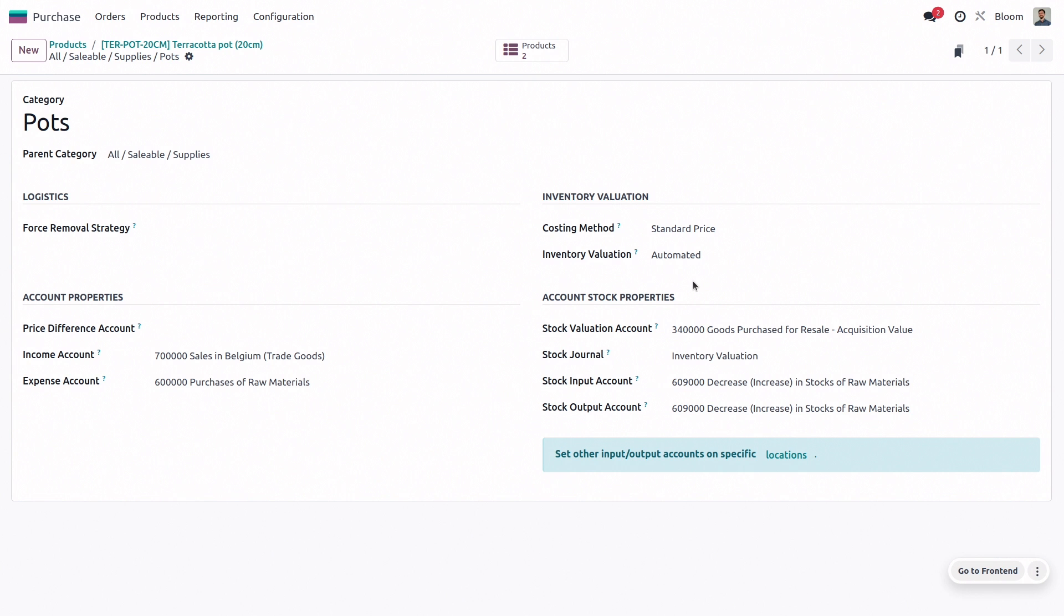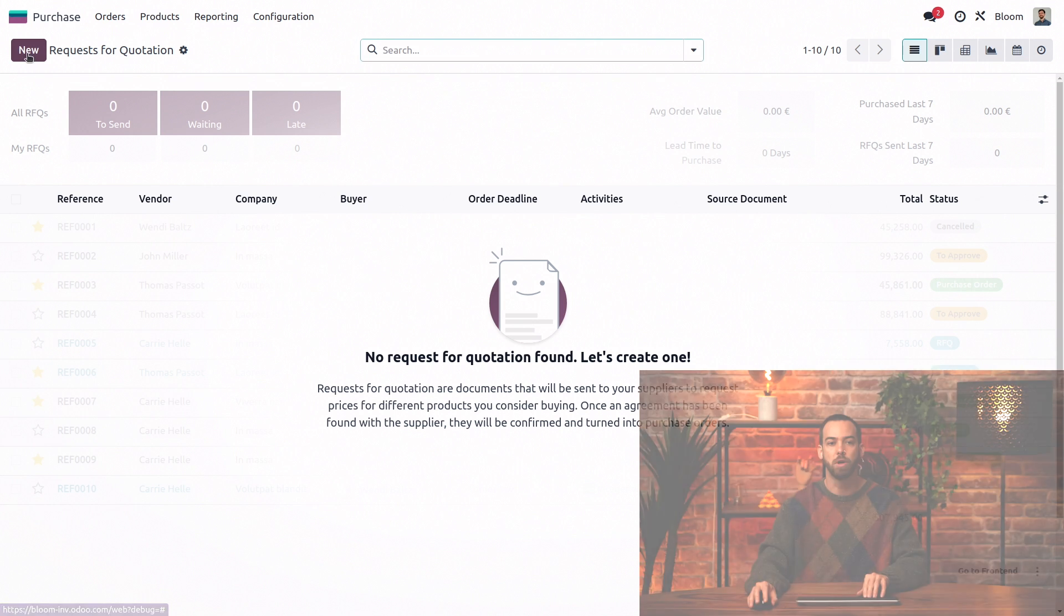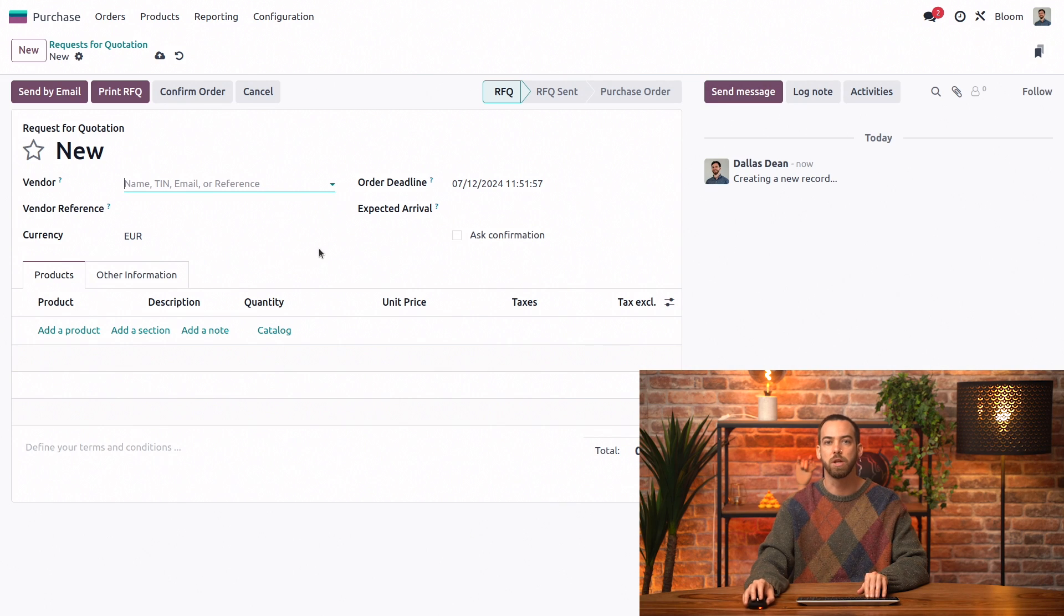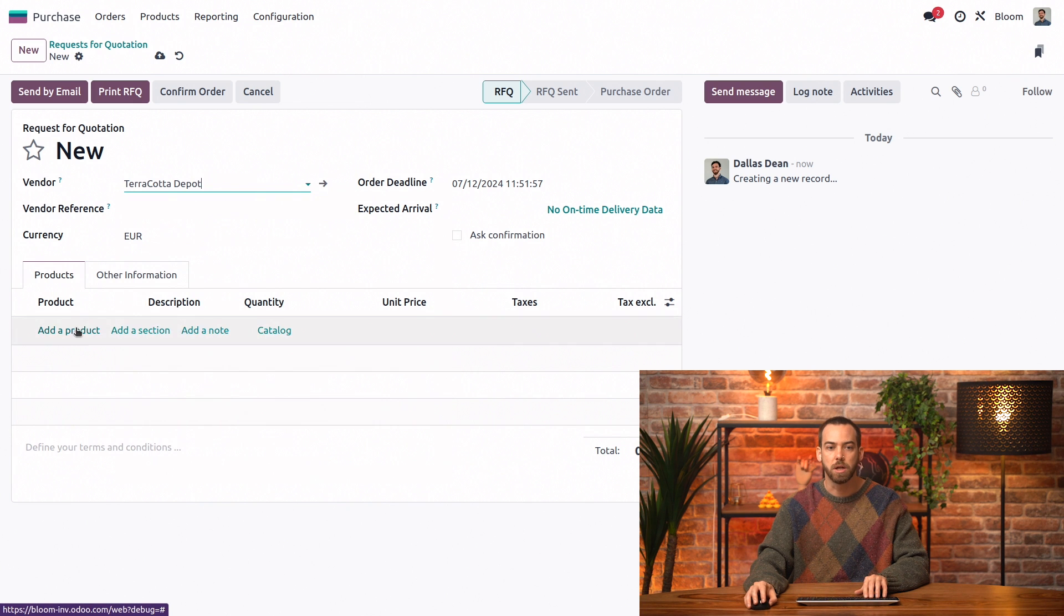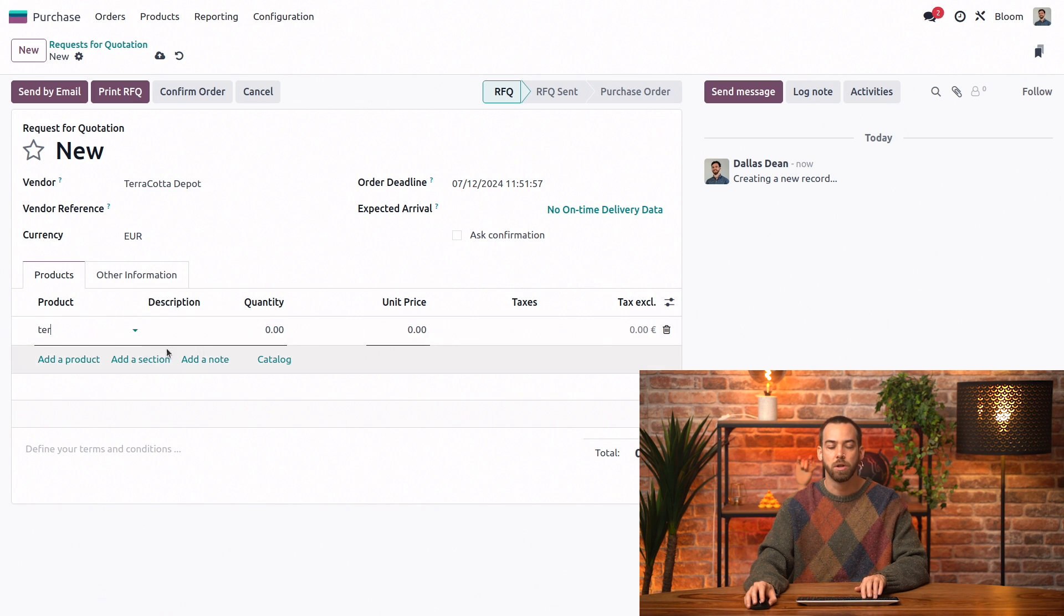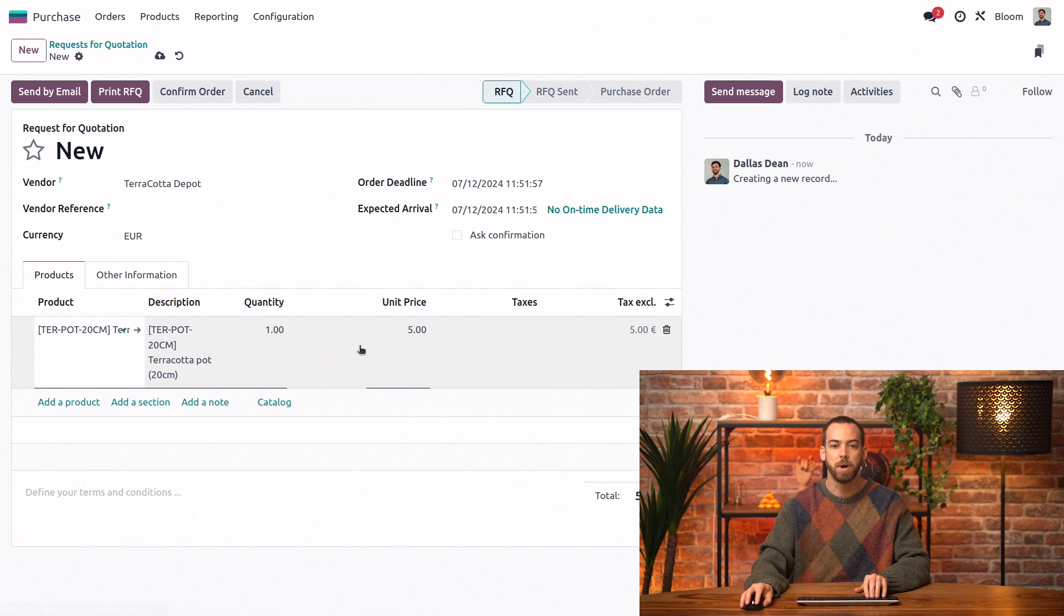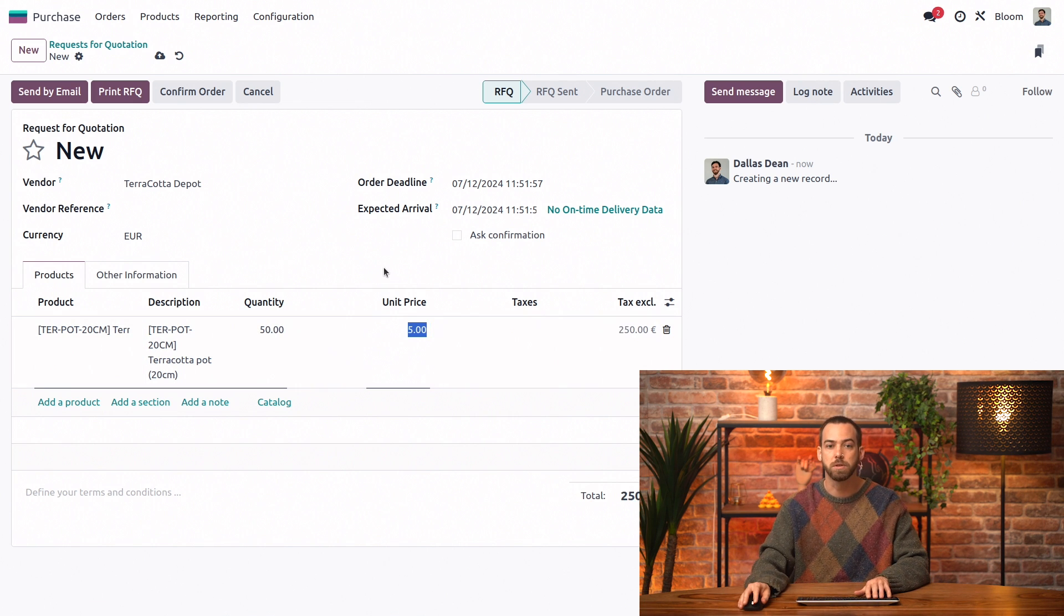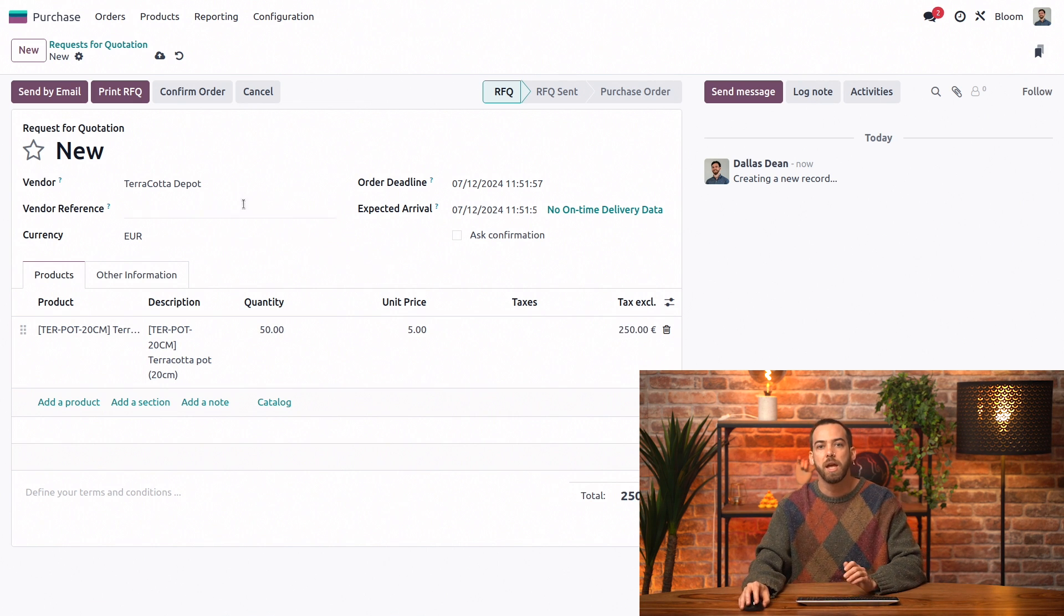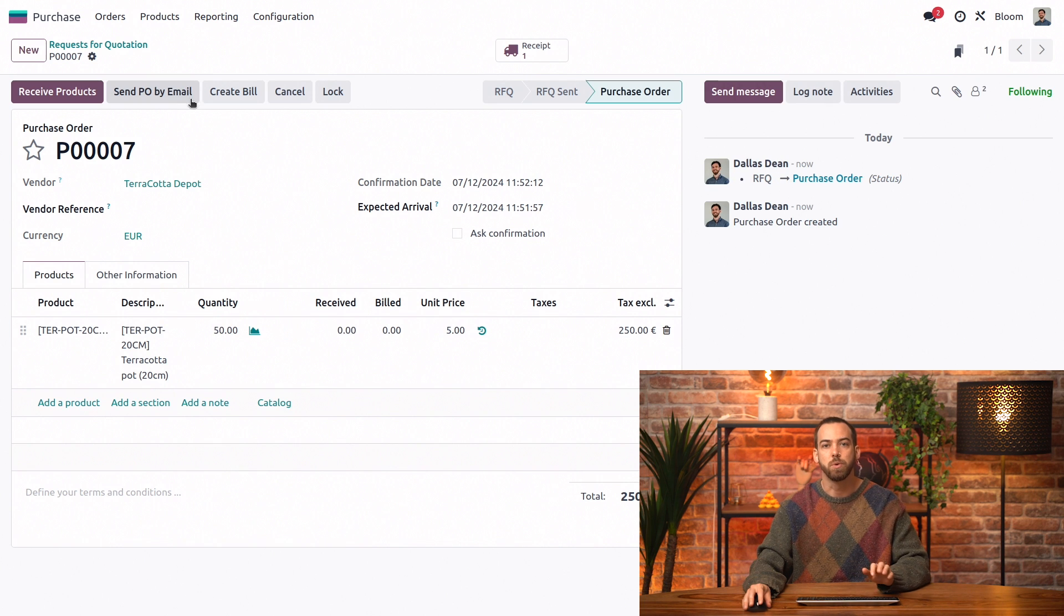So now let's create a purchase order. We'll go back to our RFQs and create a new one. We'll be using our terracotta depot and buying some terracotta pots and we're going to be buying 50 of those. And we can go ahead and confirm this order.